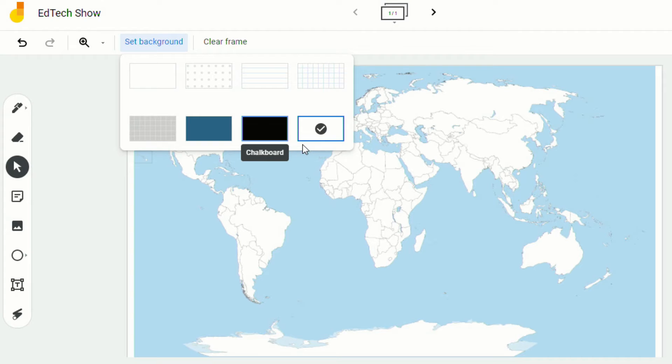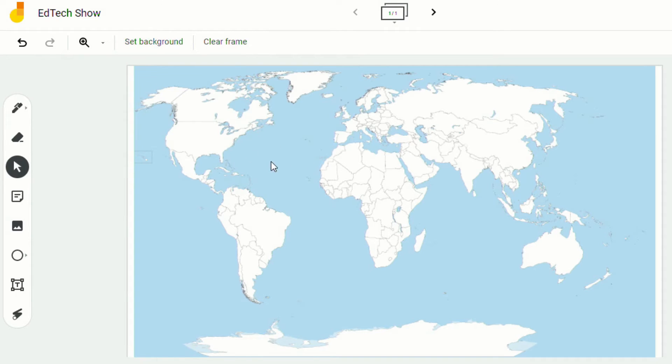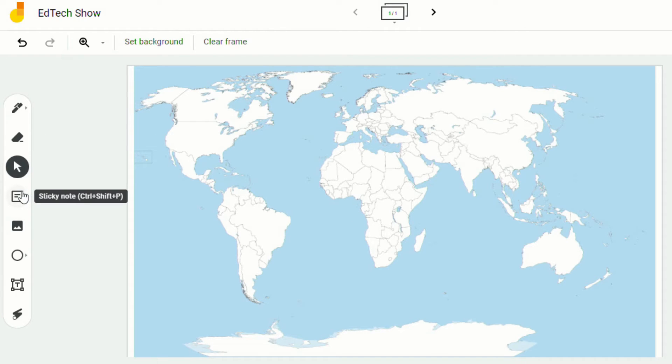But in the meantime, this is a nice feature because now teachers can put something in the background and not have to worry about students moving it around by accident. They can just simply draw or add their sticky notes right on top of whatever it is they put in the background.